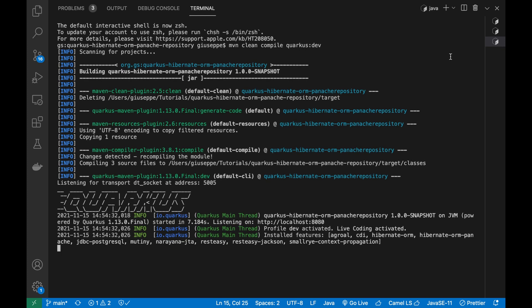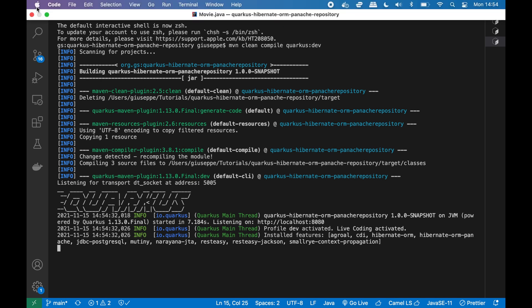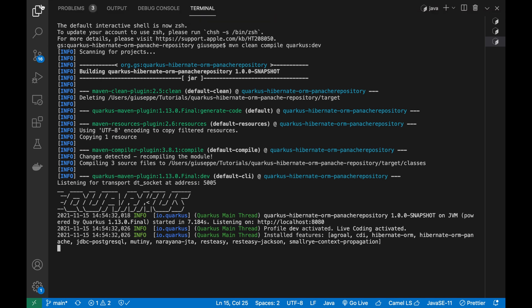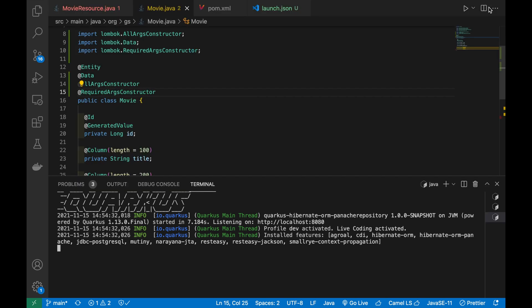As you can see inside the log, the server is up and running on port 8080 and by default the debug port to attach it is 5005.